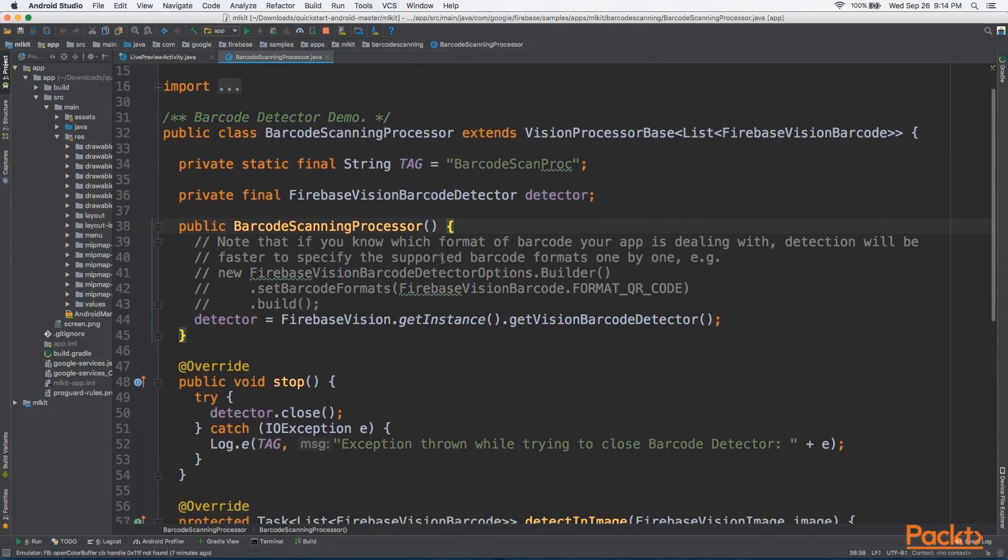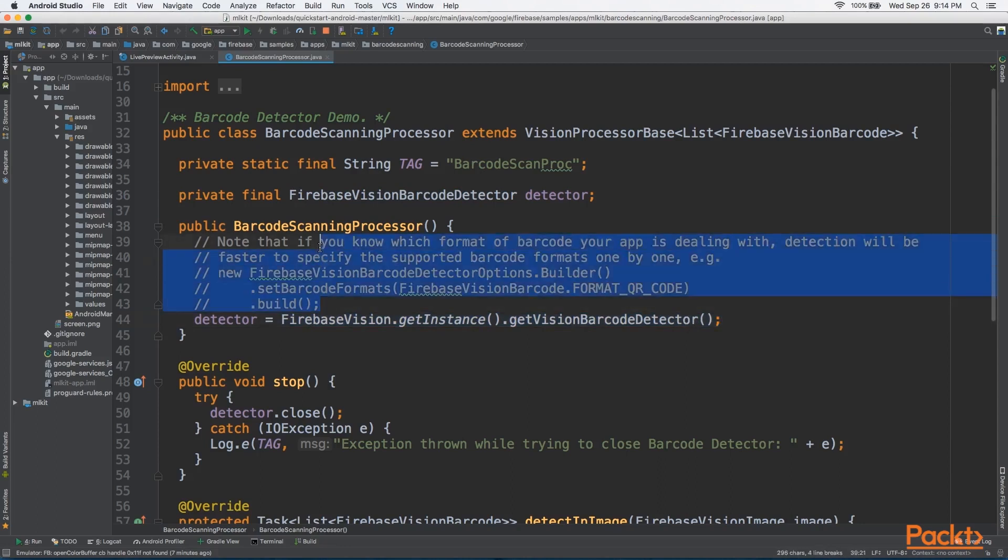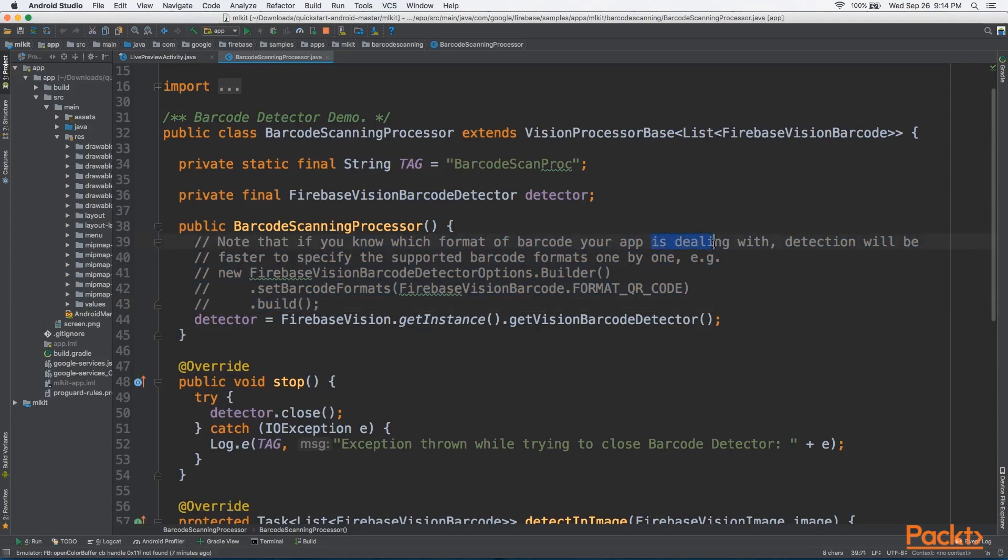Now, in our constructor here, as expected, we have a Firebase Vision Barcode Detector, and we're instantiating it in an expected way. We'll notice here in the Google sample code, it gives us this options, but it's commented out, and the note here says that if you know which format or barcode your app is dealing with, detection will be faster to specify the supported barcode formats one by one.